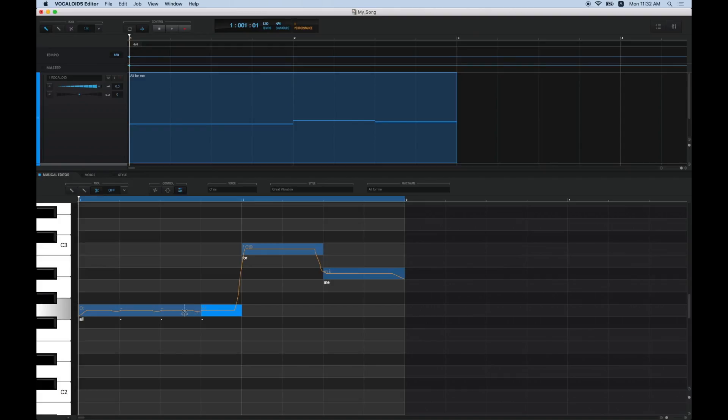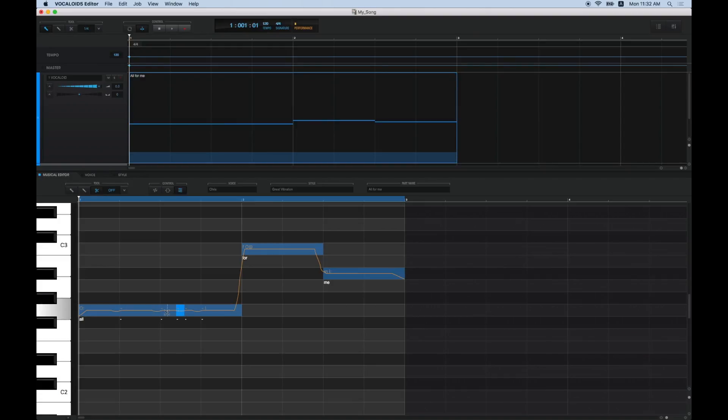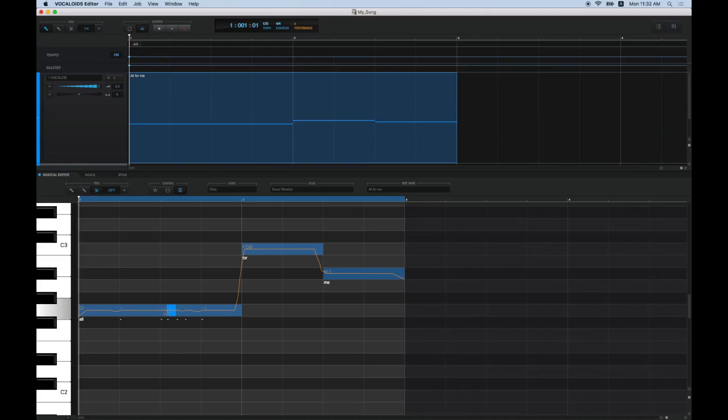Additionally, you can temporarily turn Quantize off by pressing the Command key in Mac or the Control key in Windows, allowing you to divide notes into more minute lengths.